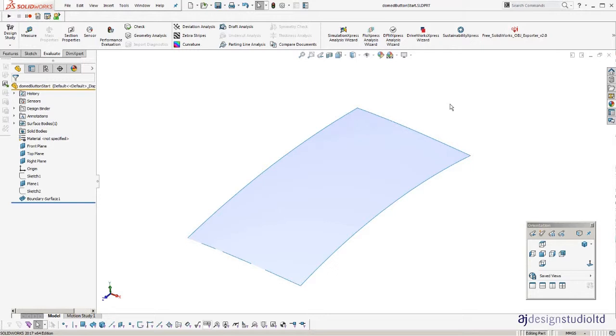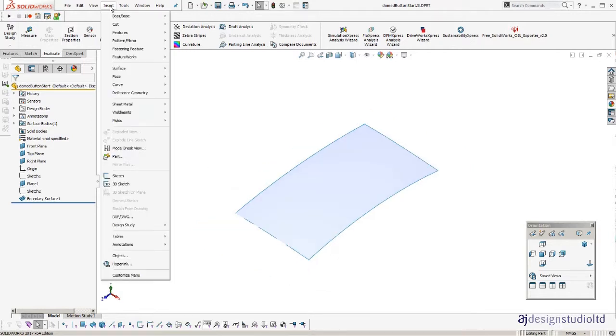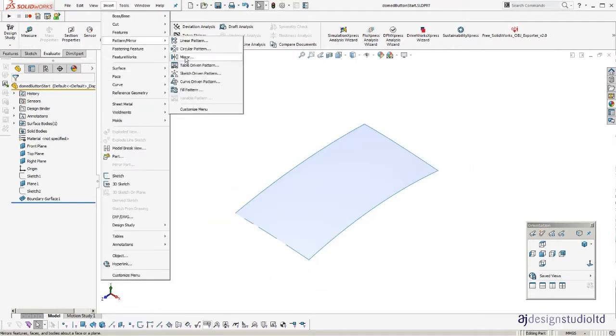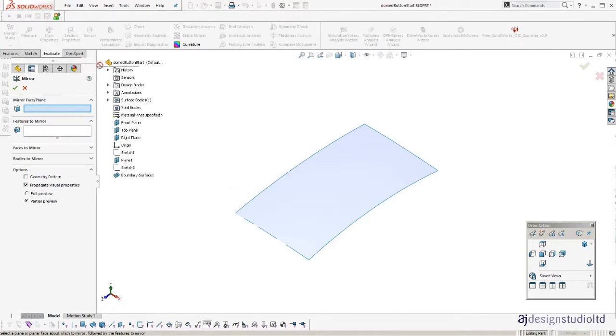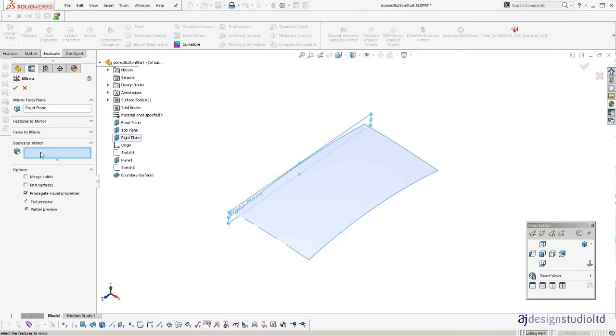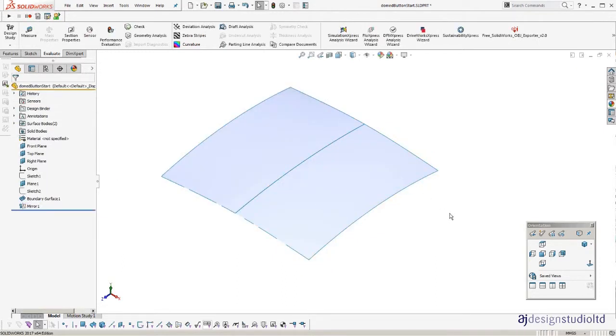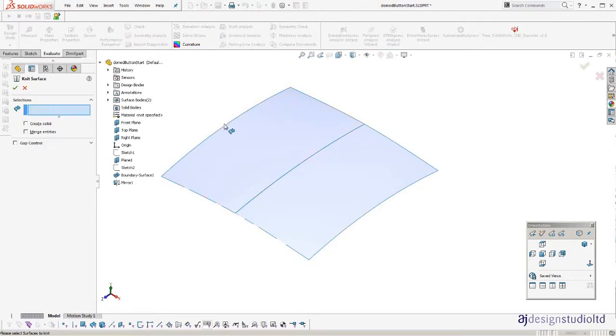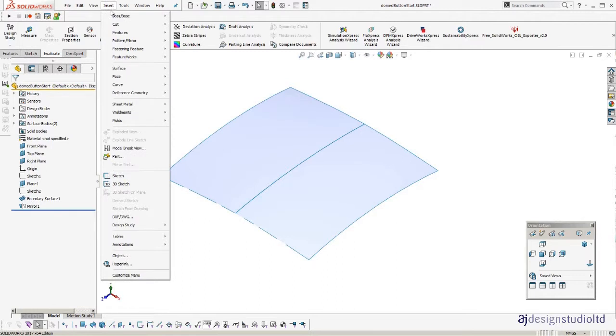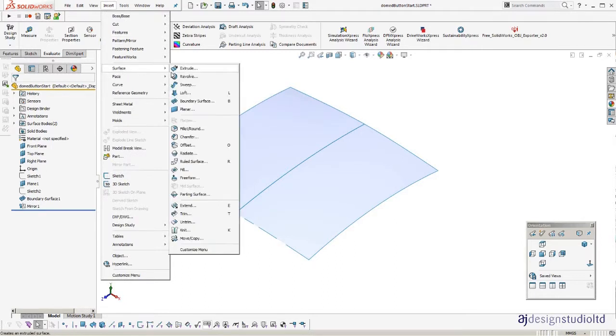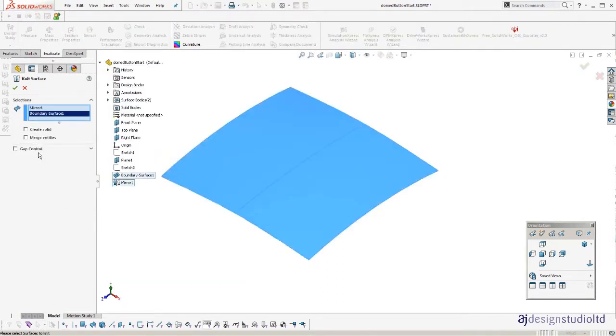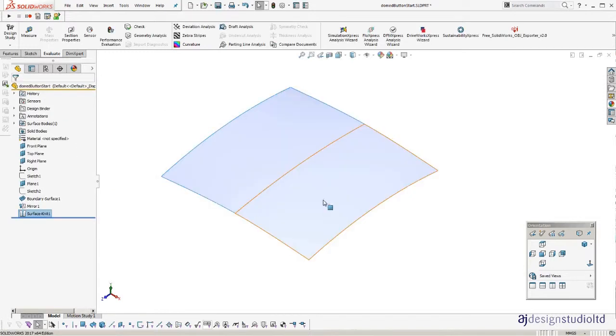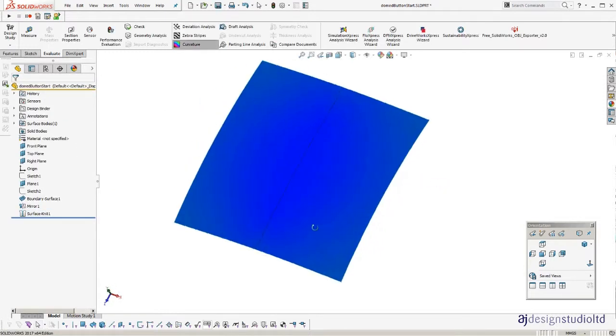So basically I have started by making a curved surface. I'll just mirror this over. So this will be our base surface that the button is going on. The button or the feature. It doesn't have to be a button. So I'll just knit these surfaces together. So you can see what it will look like. So that's basically the curved surface.